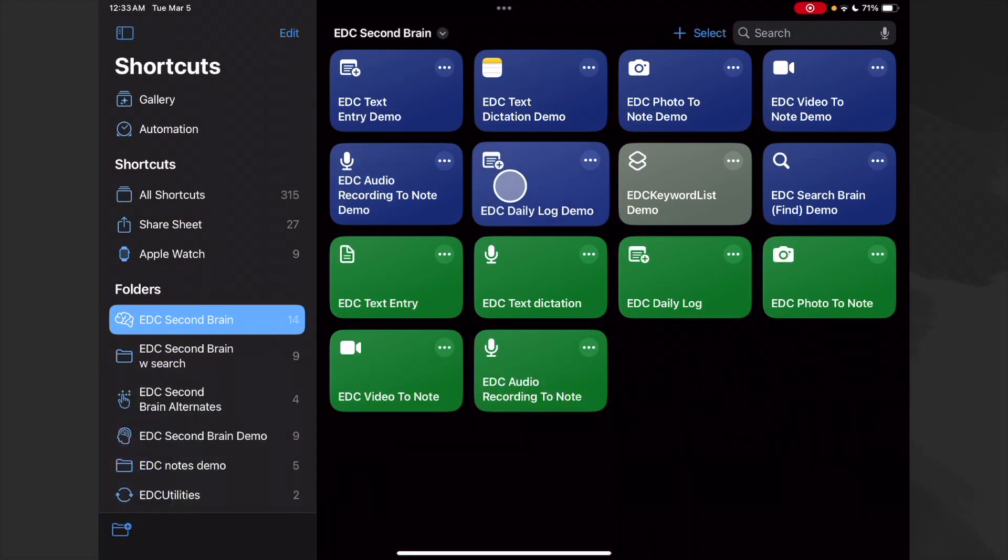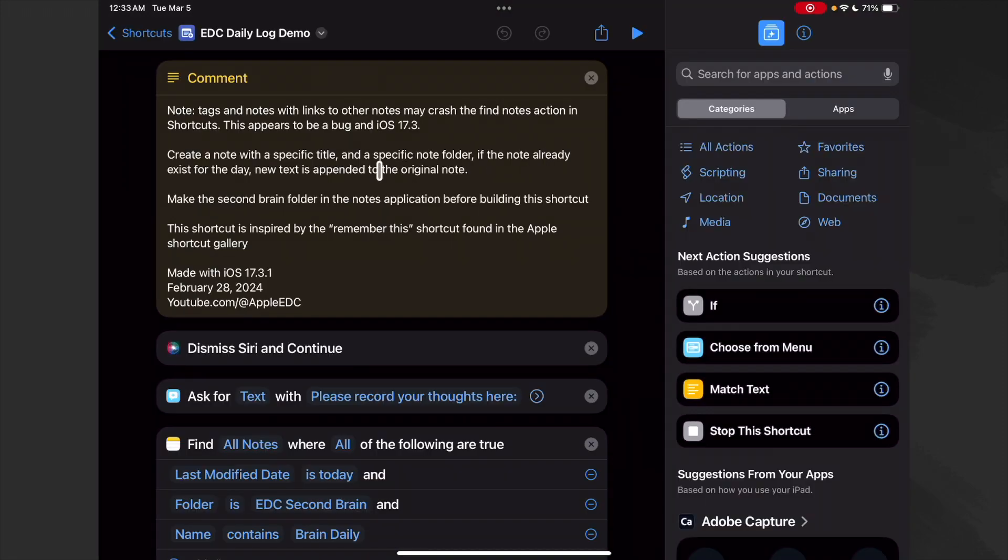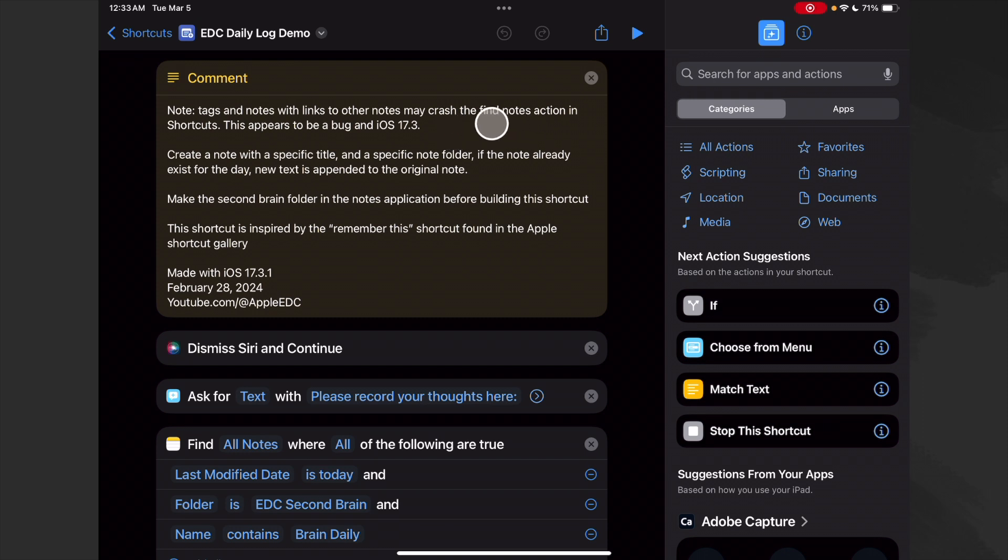Now let's build our daily log note. Tags and notes with links to other notes may crash the find notes action in Shortcuts. This appears to be a bug in the current release of iOS 17.3. Hopefully they'll get this fixed real soon.